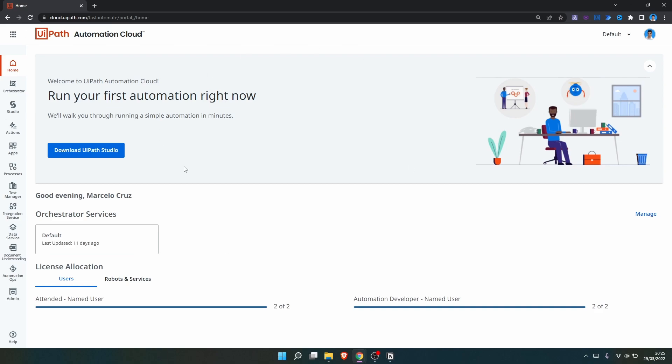Studio Web is a browser-based automation development tool that allows us to automate processes across online applications and tools like G Suite, Office 365 and much more. With Studio Web we can start automated processes from any browser and any operating system.